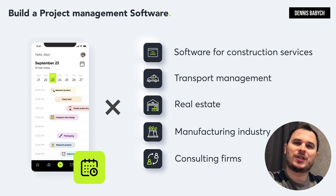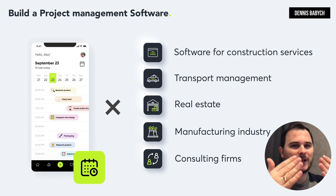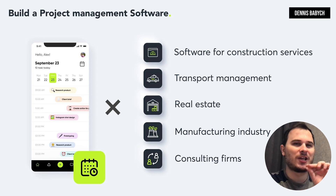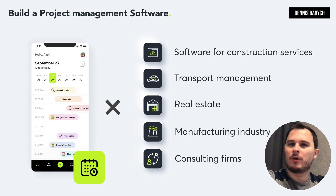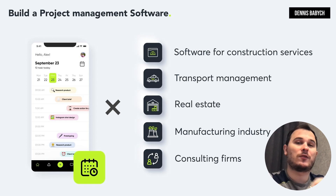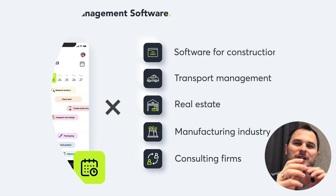My name is Denis Babich and I'm the director of a software development company. In this video I'll share with you how to test your idea, outplay your competitors, hire the best team, and save your money during the process. All this knowledge comes from the expertise of my agency, successful startups, and top world practices combined into one ultimate system. Let's dive in.